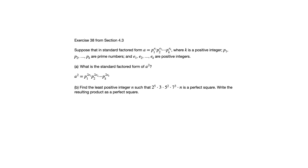Well, here's the key. The key is part a because part a shows us that to get a perfect square, what must be true is all of those exponents are even numbers. Notice it's 2 times e sub 1, 2 times e sub 2, 2 times e sub k. Those are all even. They all have that factor of 2.